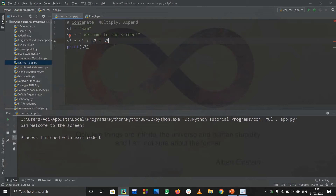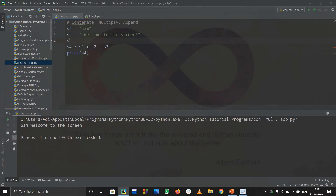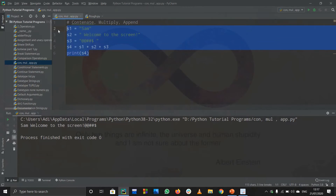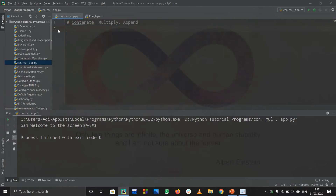You can also concatenate three strings. Create s3 as any random string, then s4 equals s1 plus s2 plus s3, and print s4. Running the code prints all three strings concatenated together. This is basically concatenation of many strings — you can do this for as many strings as you like.